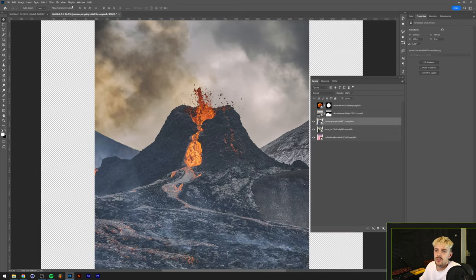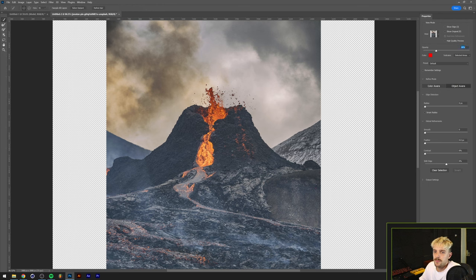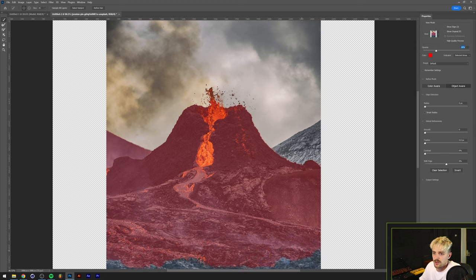For the volcano we're going to use a different method that gives a little bit more freedom in what you want to select. Go to the Select menu and click Select and Mask. We can now paint whatever we want into our selection — let's start by painting in the volcano. For parts of the mountain I don't want to select, I hold Alt or Option on my keyboard, which changes the brush icon from a plus to a minus, allowing me to remove the background.